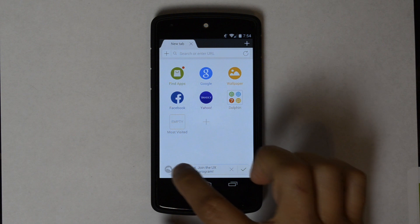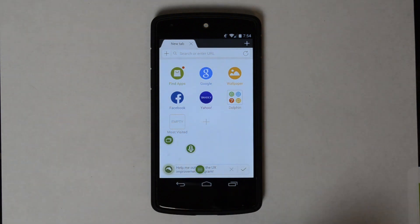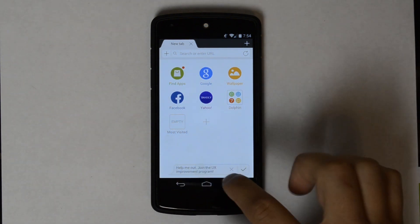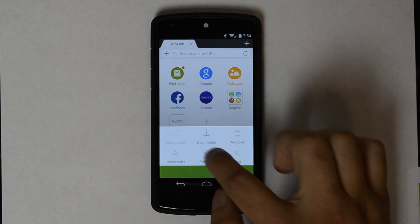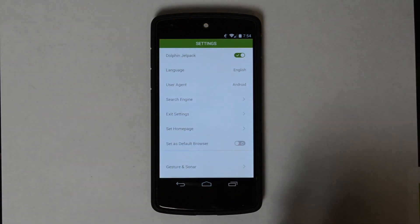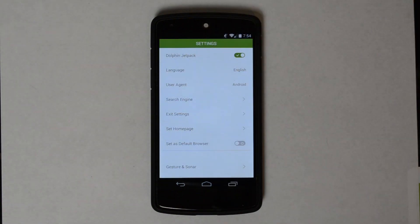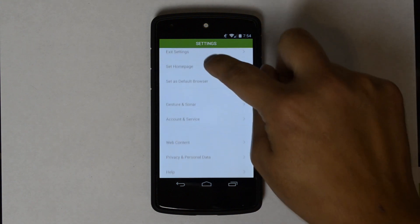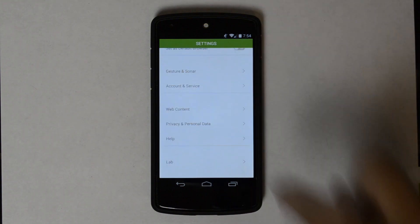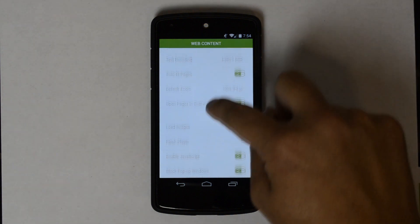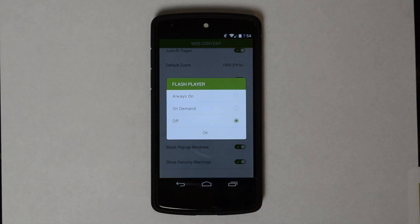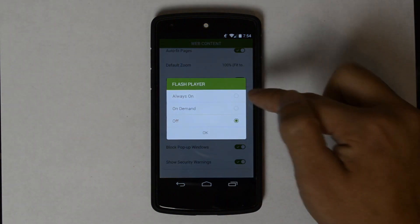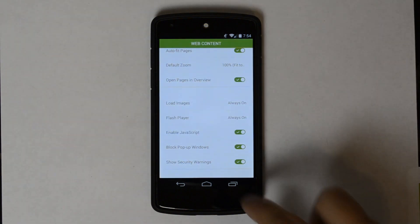Now we're going to want to hit the Dolphin in the bottom left and then scroll over to Settings. Hit the Settings. Dolphin Jetpack, you're going to want to make sure that's enabled. Go to Web Content. Here you can set Flash Player to Always On, On Demand, or Off. I'm going to go ahead and go Always On.